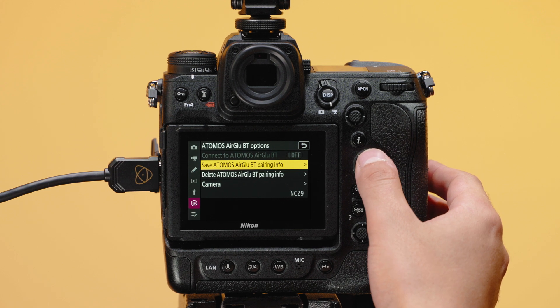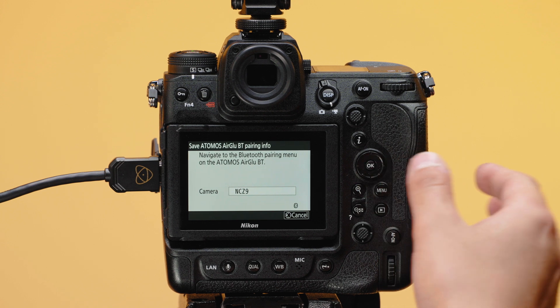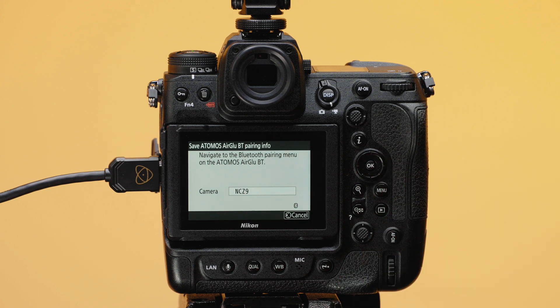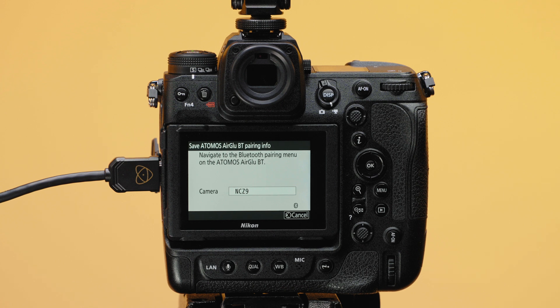Navigate to the Save Atomos AirGlue Pairing tab. You'll notice there is a default friendly name for the camera of NC Z9. This can be changed. With this page open, your Nikon Z9 is now advertising itself to be paired with your Atomos device.